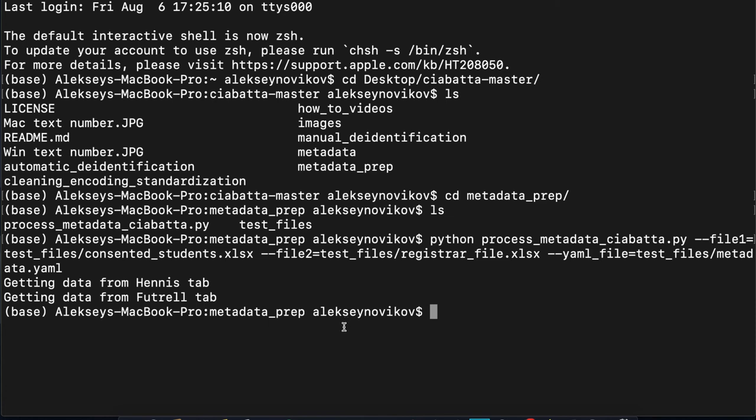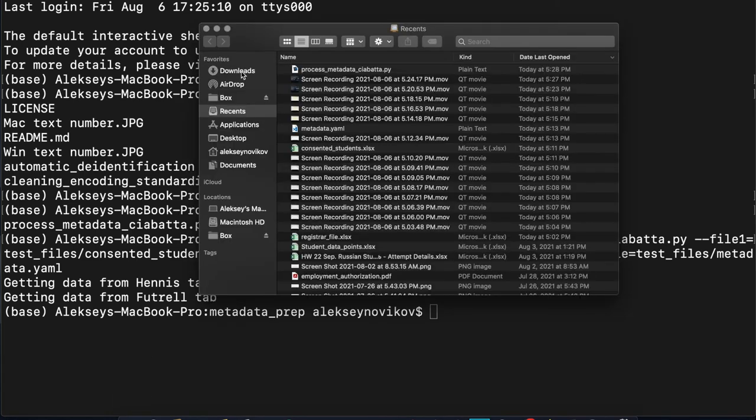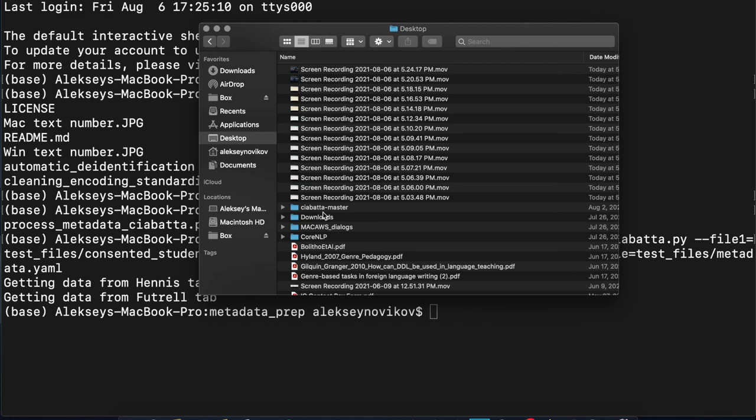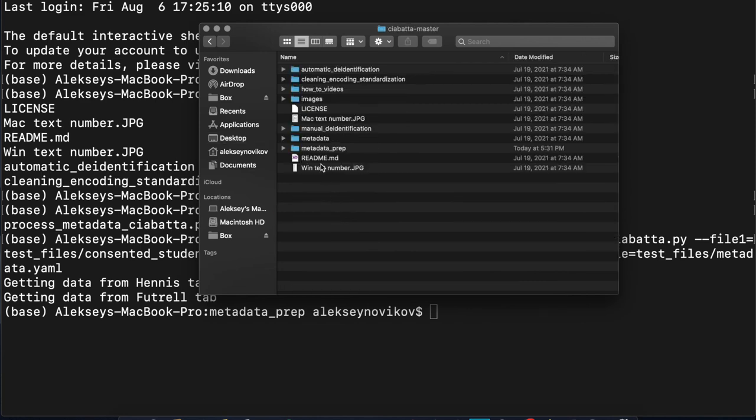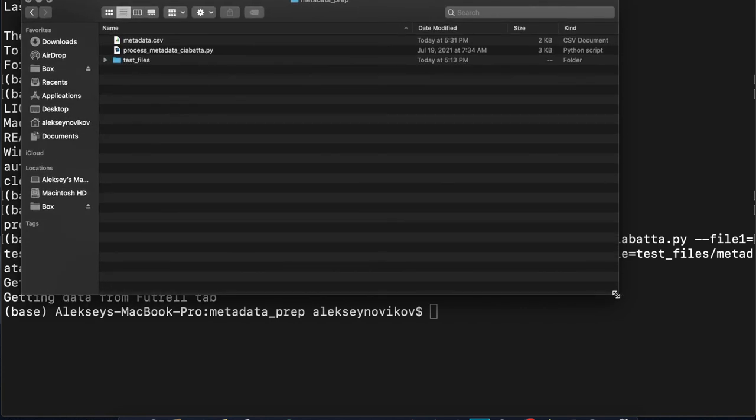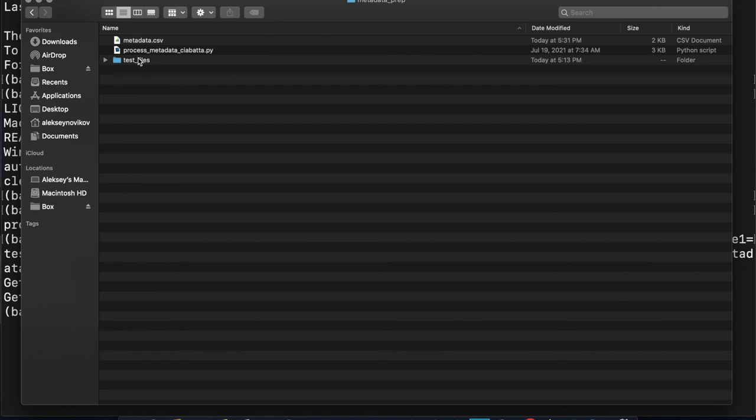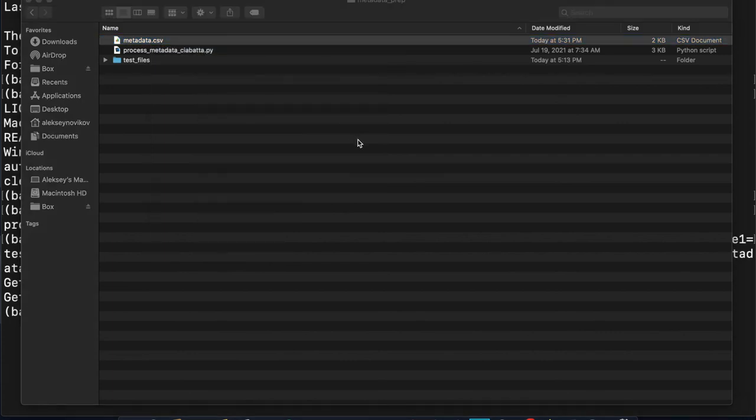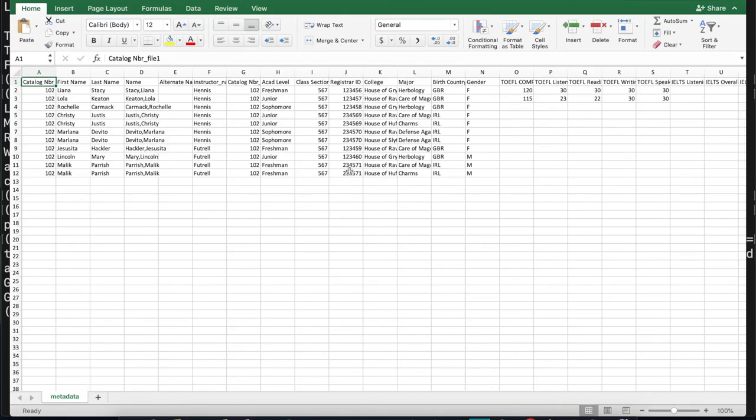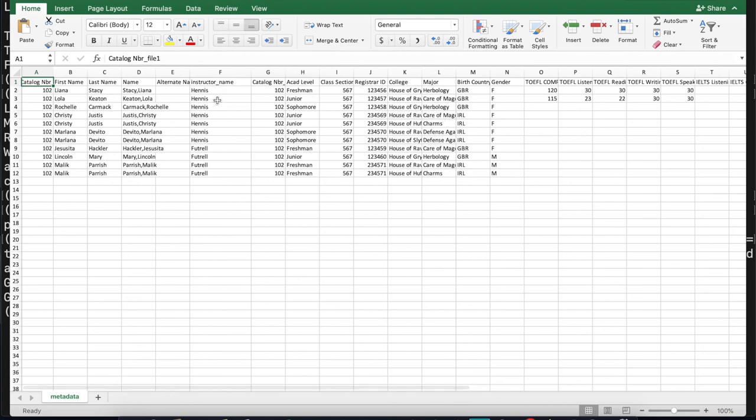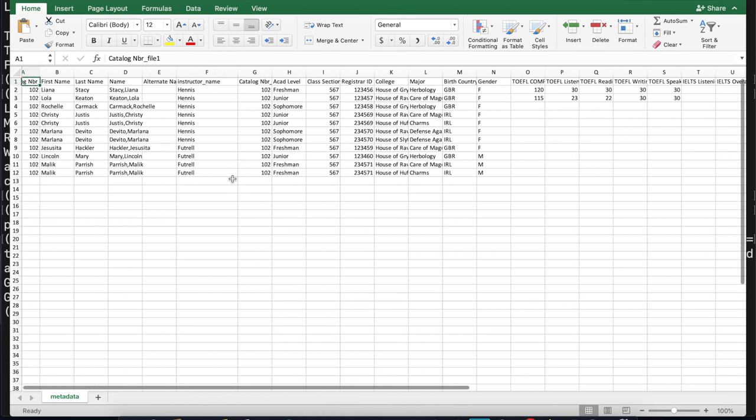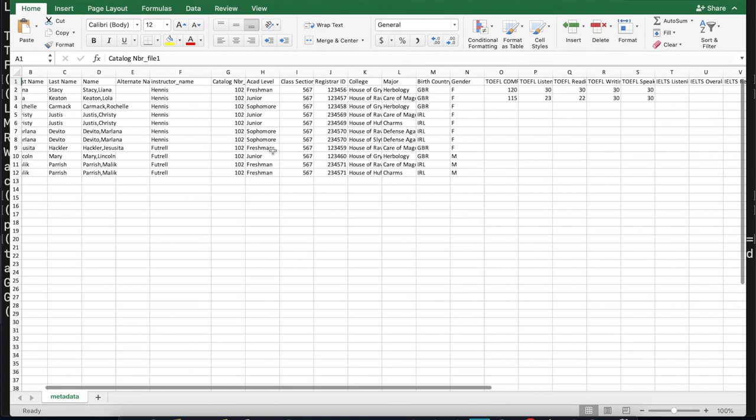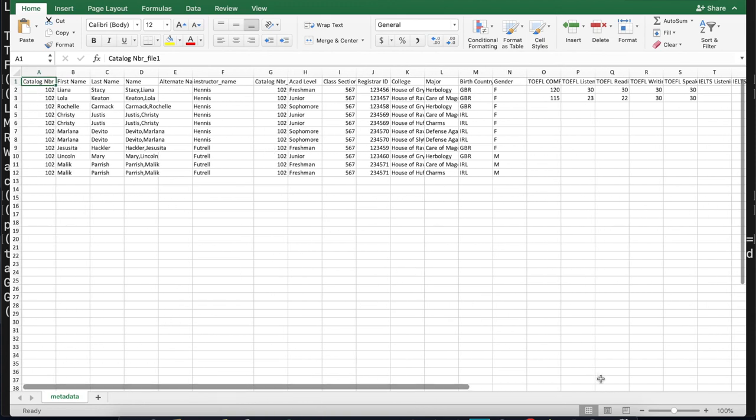So now let's double check that the script worked. The script should have created a new spreadsheet with information combined from the two spreadsheets that we specified. So let's go to our folder. So it's the ciabatta master folder, metadata prep. Yeah, and here we go. We have a new file called metadata.csv. Let's open it just to double check what it looks like. And here we go. We have, as you can see, a new column called instructor name from the tabs, the consented student spreadsheet tabs. And all the information from the registrar data. All right. So the script worked.